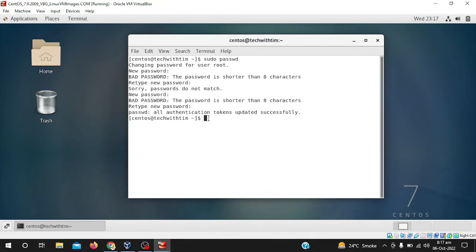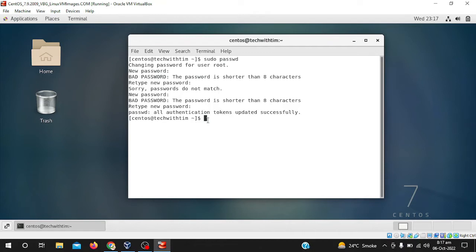Now if you want to change the password of the centos user, centos user is another user and root is another user. So for changing password for centos, simply write sudo passwd for security, and then write the username of the machine.